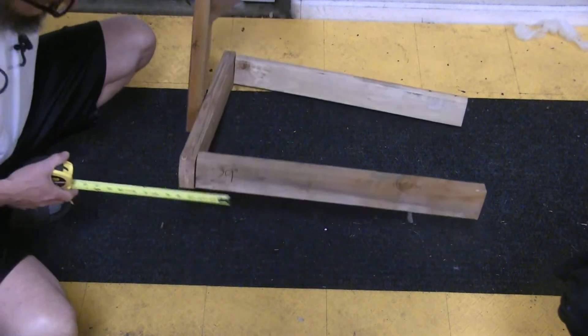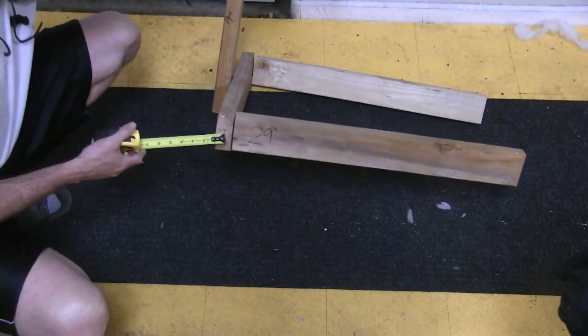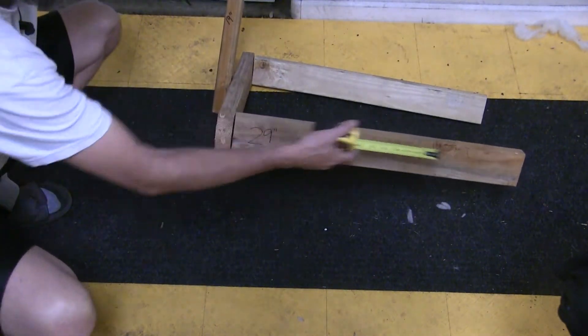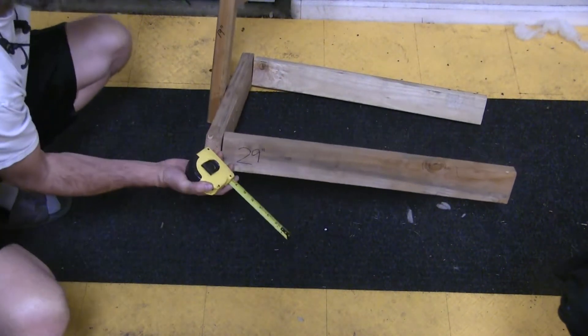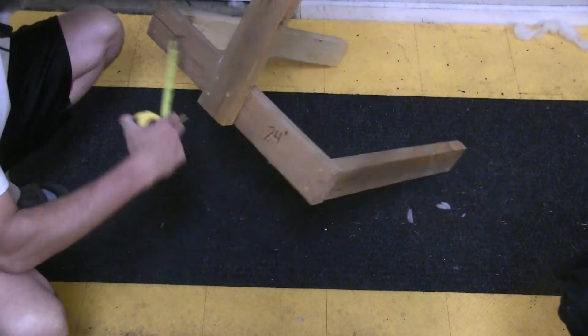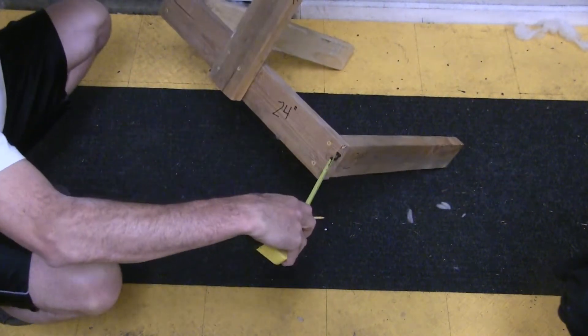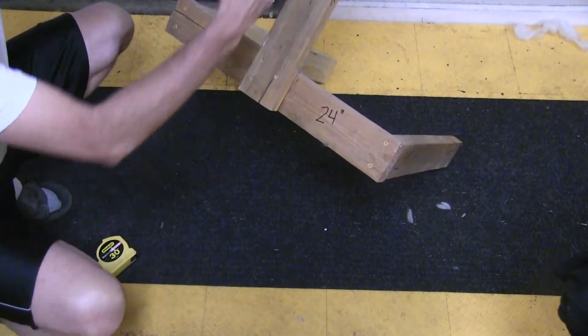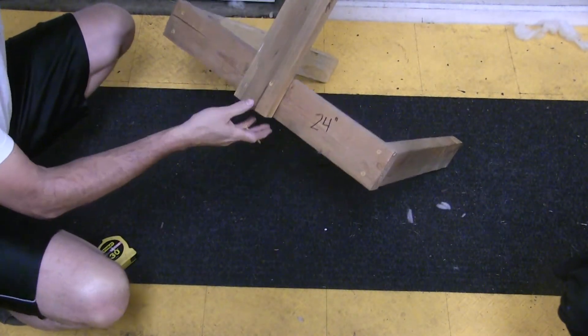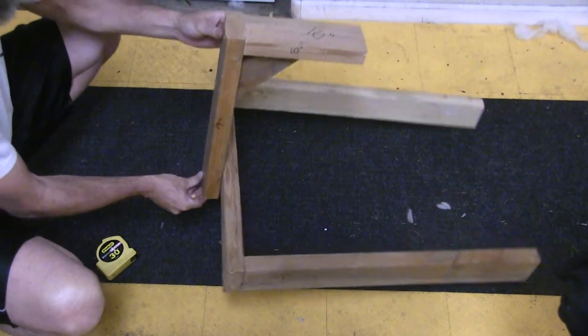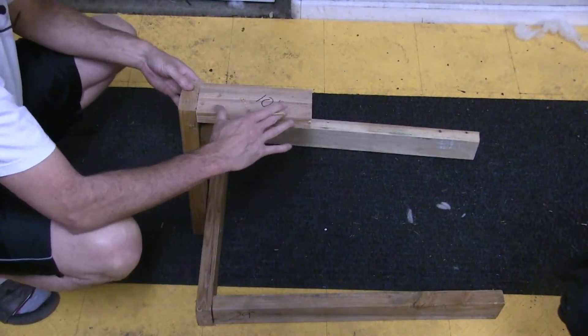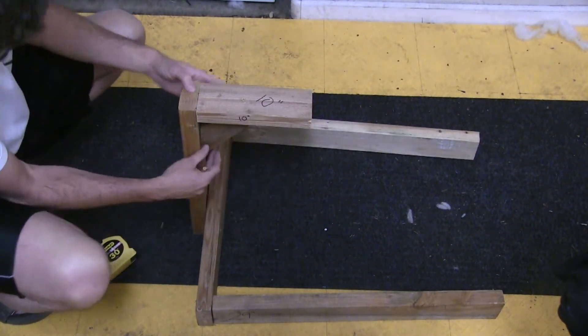These pieces here, I've got the measurements here. This piece is 29 inches long, this piece along the back is 24 inches, this vertical piece is 19 inches, and this piece is 10 inches.